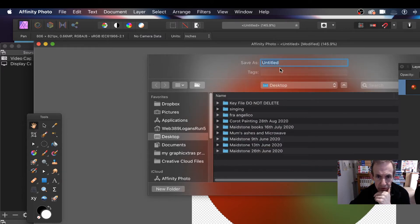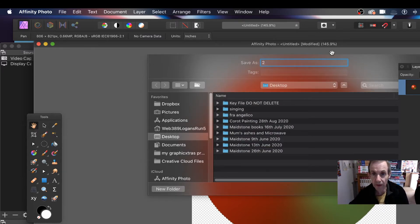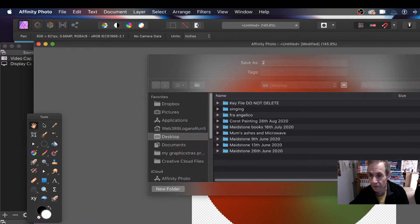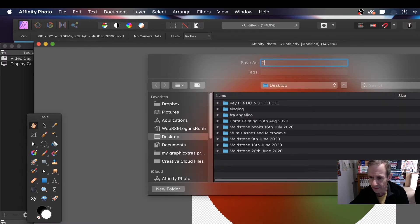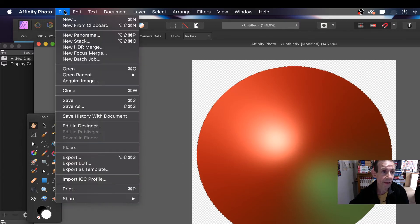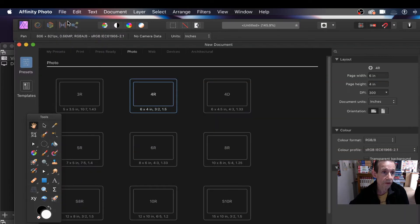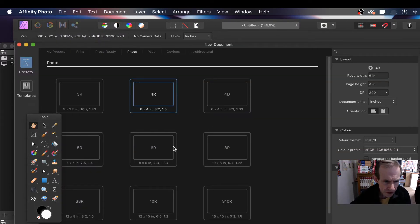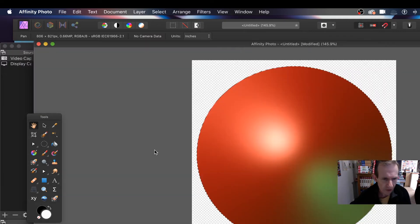Just quickly export that — it takes a few seconds to produce. Now you just type in a filename. There's always a panel that's in the way. Save. So it's saved now. I'm just going to create another quick document — maybe a slightly bigger document.